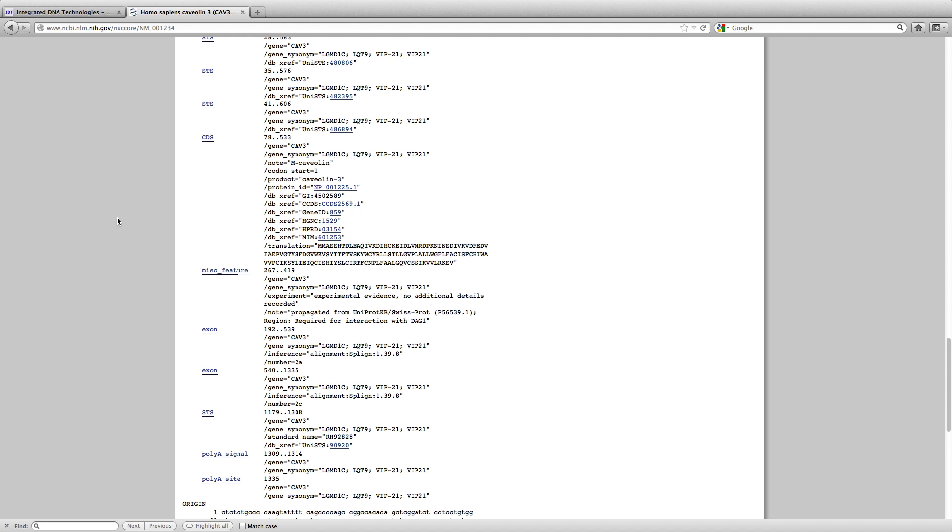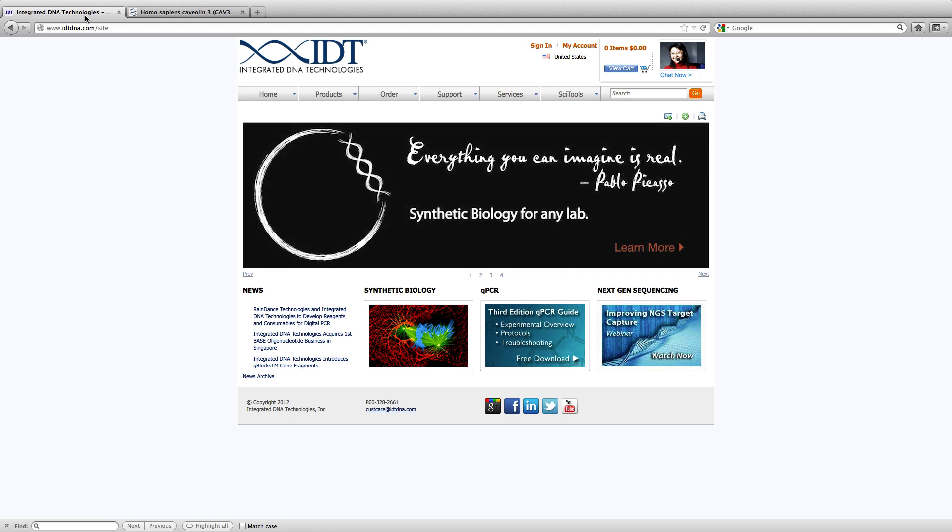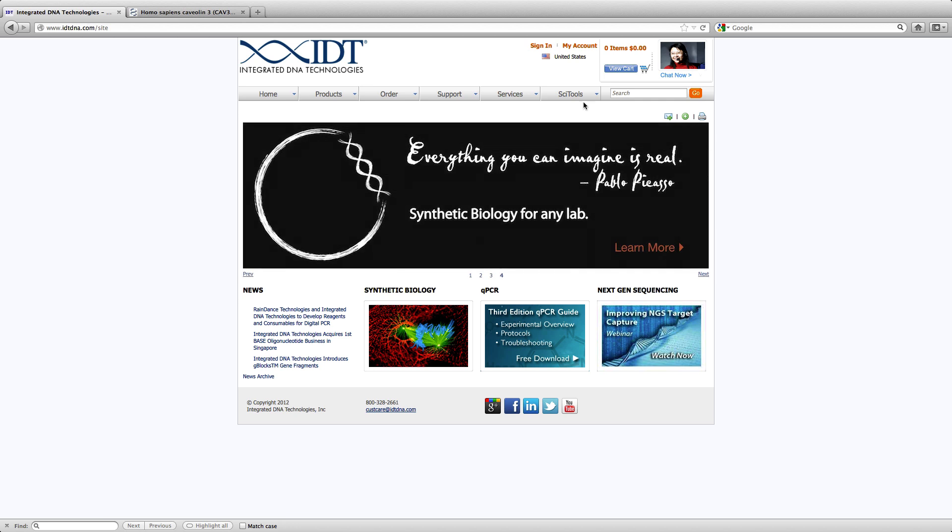Now that we have the list of the exon junctions that we are interested to design across, we are going to go back to the IDT website and load the PrimerQuest design tool. You can find PrimerQuest under SciTools.